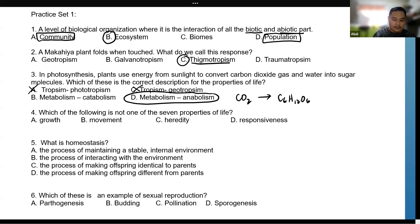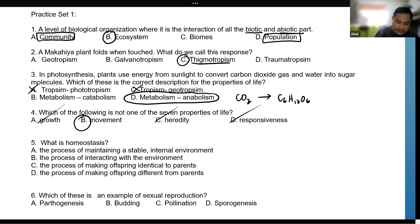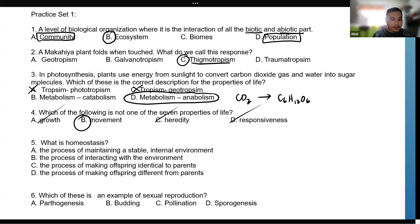Number four: which of the following is not one of the seven properties of life? The answer is movement, because not all living organisms move. For example, a starfish or a coral just stays in place — there is no locomotion, no movement. So movement is not a characteristic in the properties of life. Growth, heredity, and responsiveness are all properties of life.